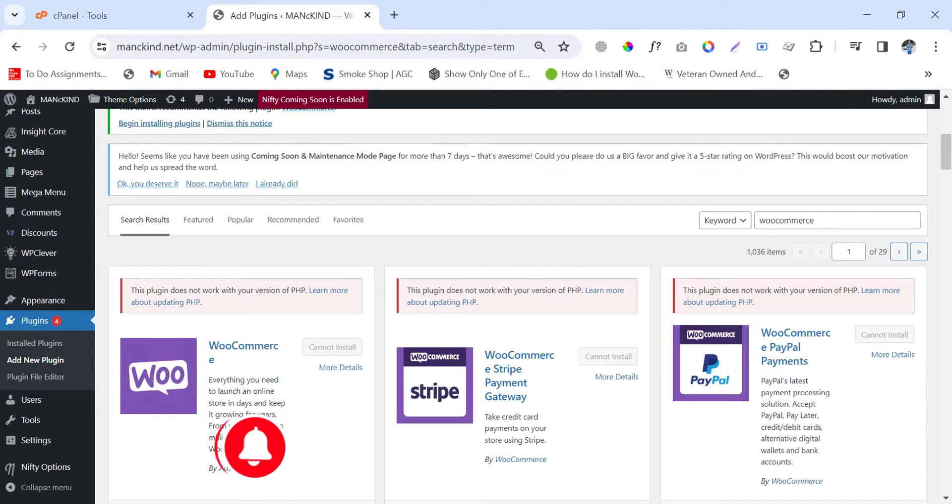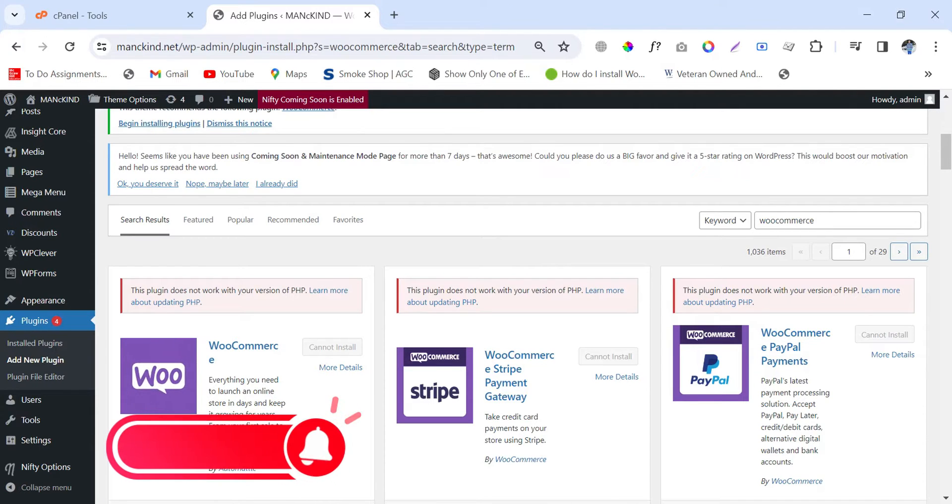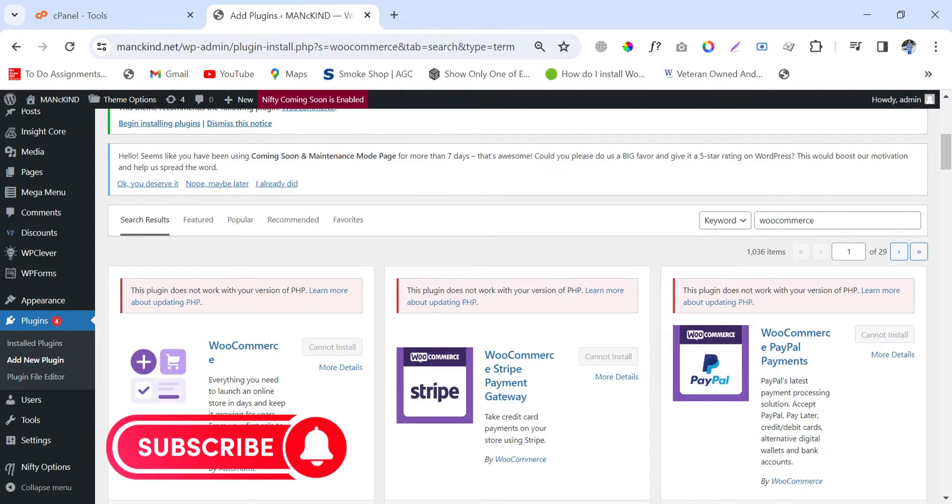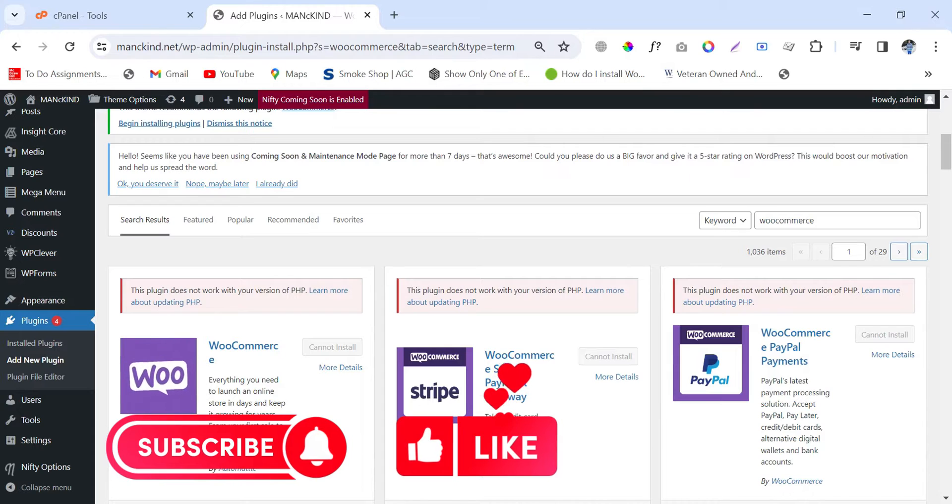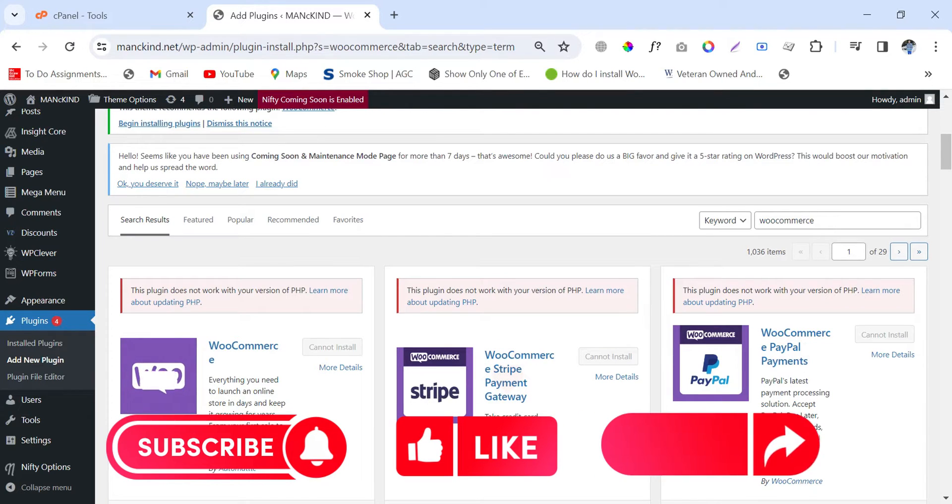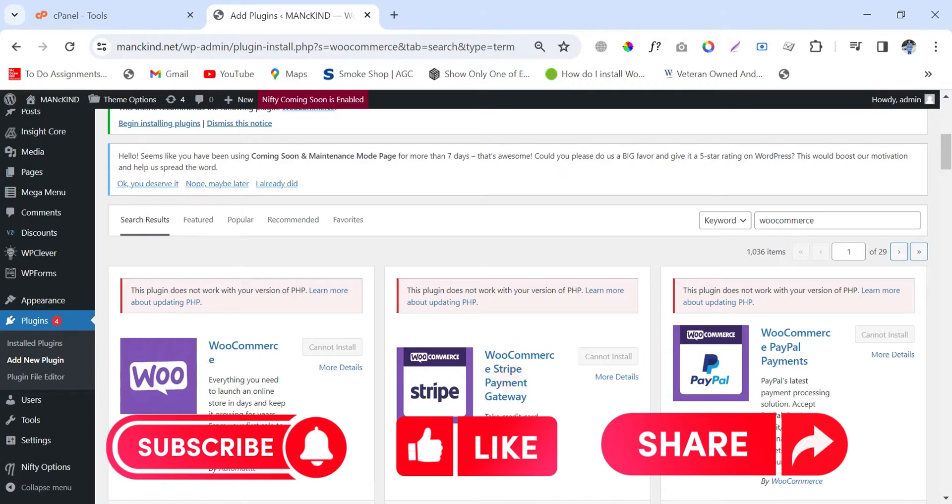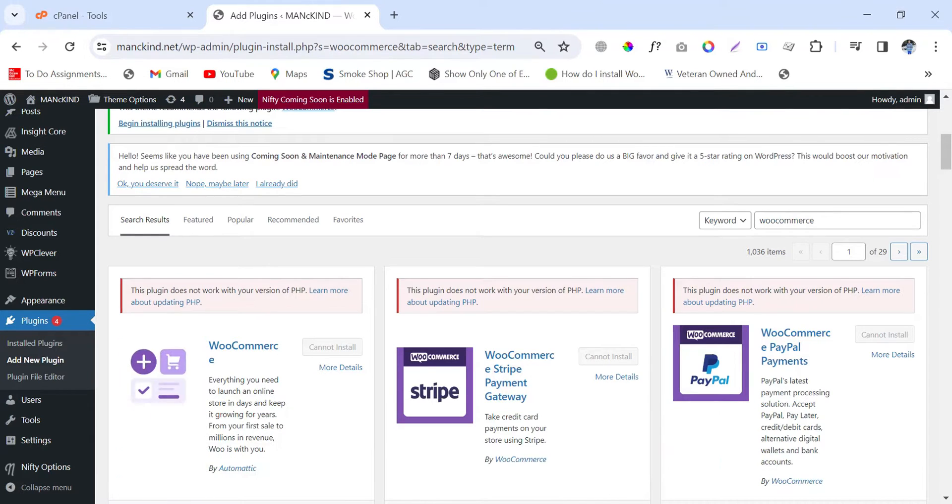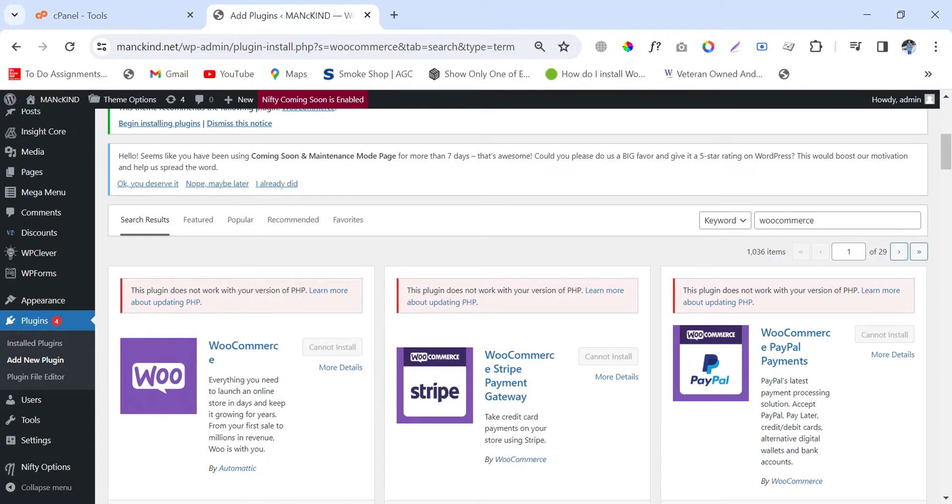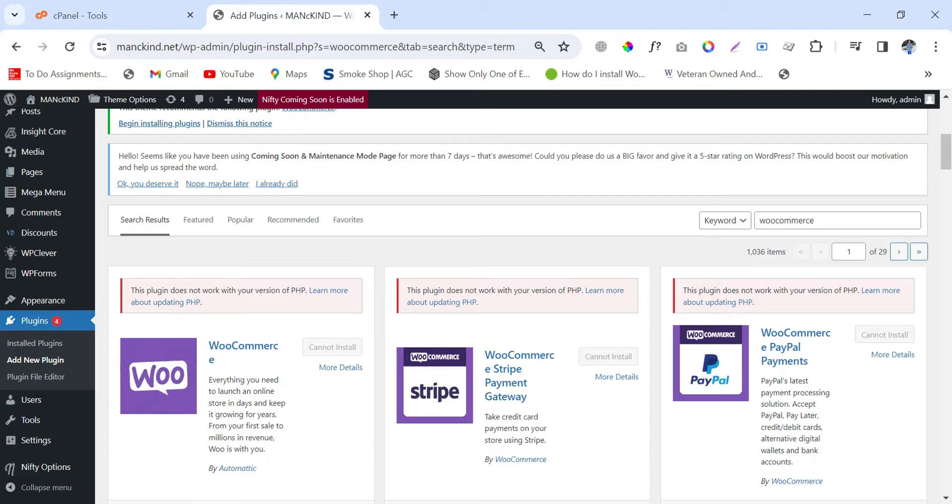First of all, let me explain this error. Actually, this error occurs when your PHP version of WordPress or your server is too old compared to the latest version of the plugin in WordPress.